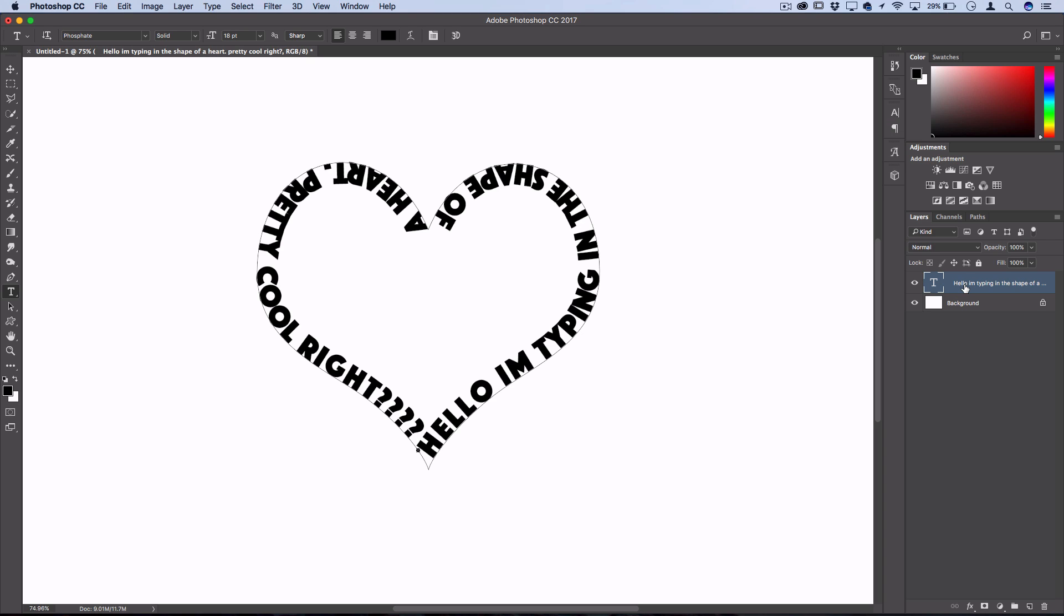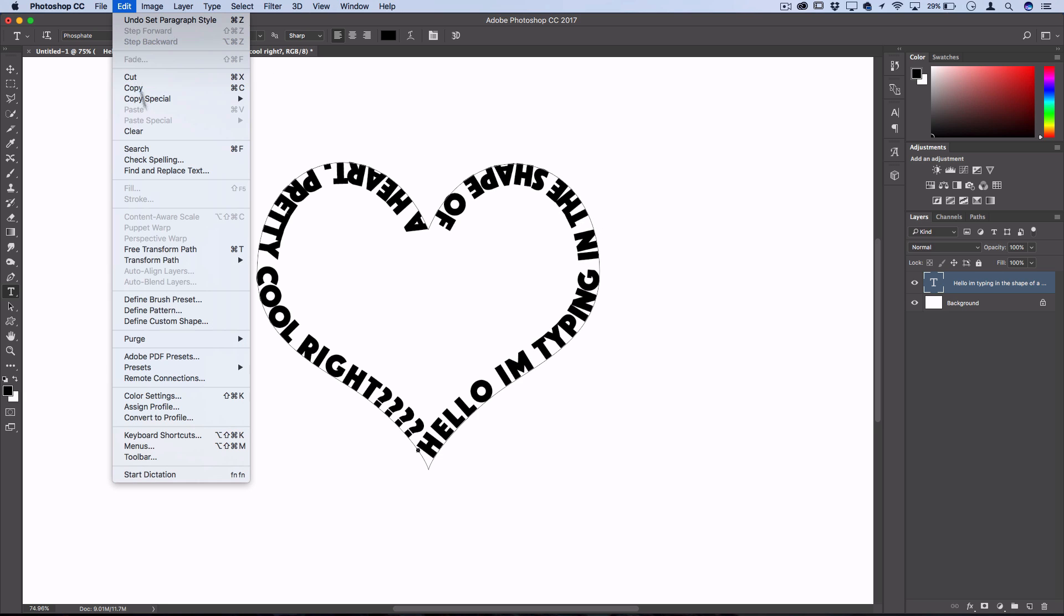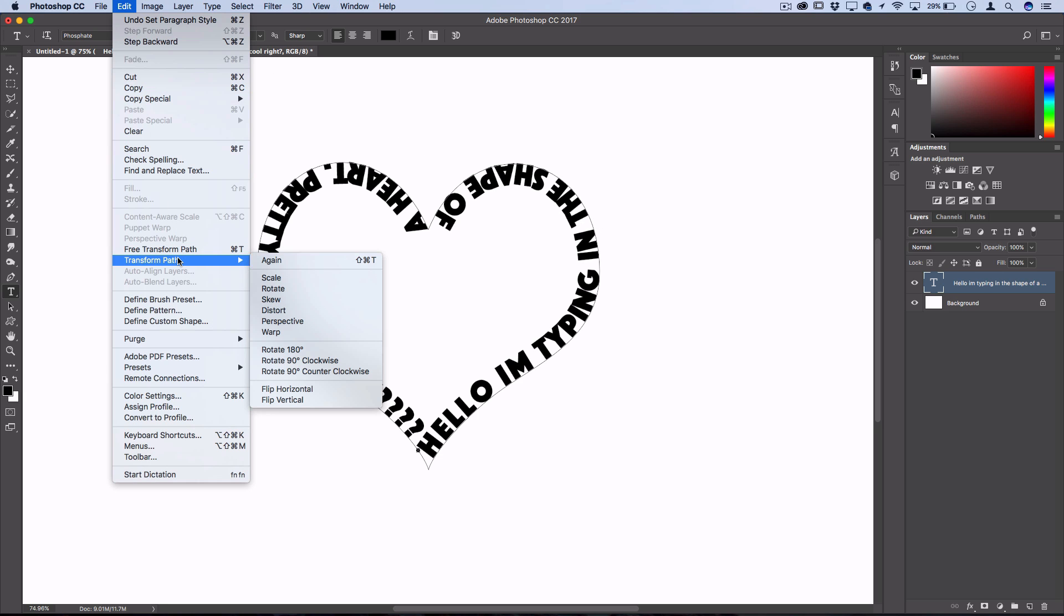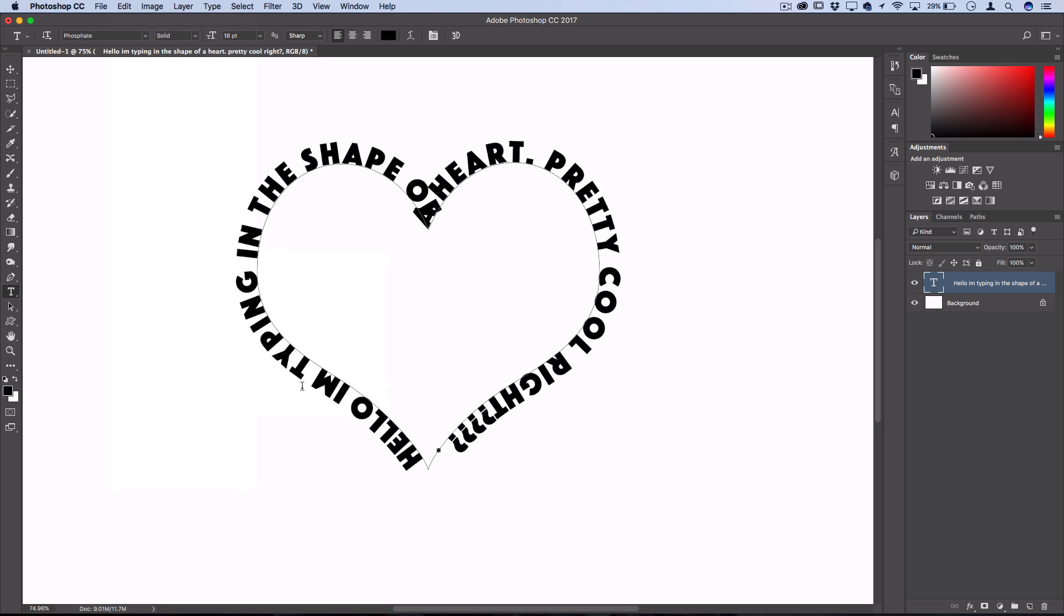A lot of people ask how to type on the outside of the path rather than the inside. Sometimes if you just go to Edit, Transform Path and flip it horizontally or vertically, you'll find that the path flips inside out so your text shows up on the outside.